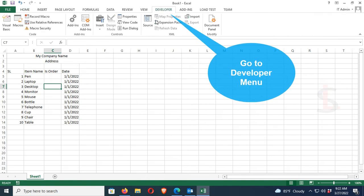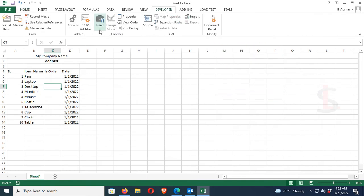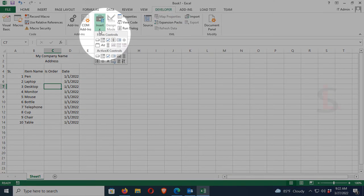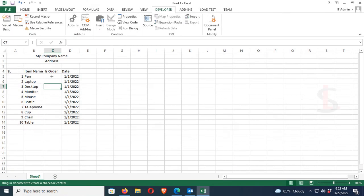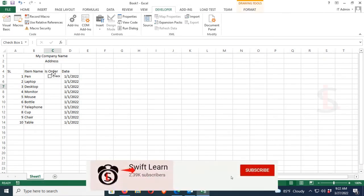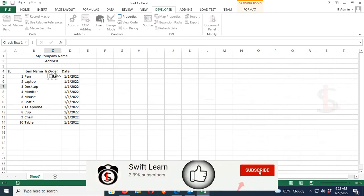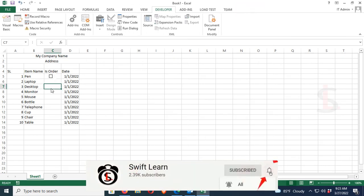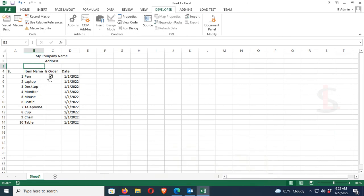Click on Insert, checkbox. Now just click on the is ordered column. The checkbox is added. Remove the text from this checkbox. It's added. Now it can be selected and deselected.